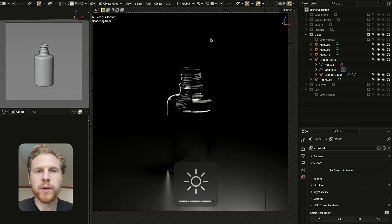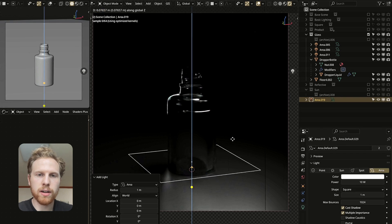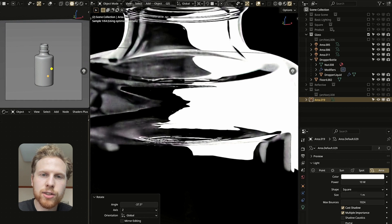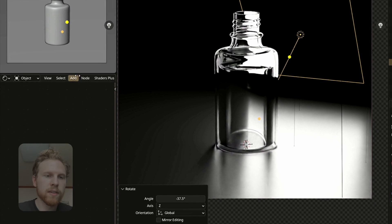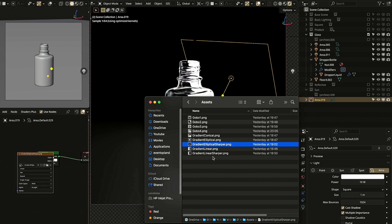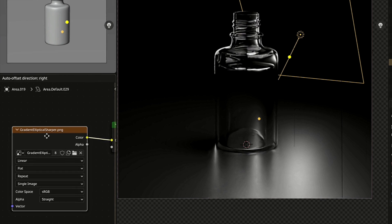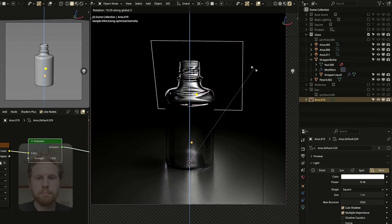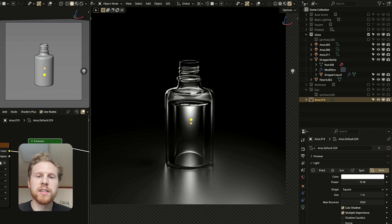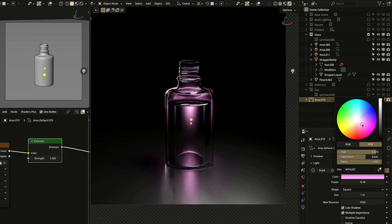Next we're lighting glass, which can be tricky. With a simple setup the glass looks ugly because the light edge is completely sharp. To fix this, select the area light, go into its shaders, click Use Nodes, and add a gradient texture — I use one called 'Elliptical Sharper'. Connect it into the Emission Color. Move the light behind the glass, rotate it down slightly, and bring it a bit closer. The light already looks much better. This isn't physically accurate but works really well to make the glass look nicer and smoother. You can also change the light color for more visual interest.